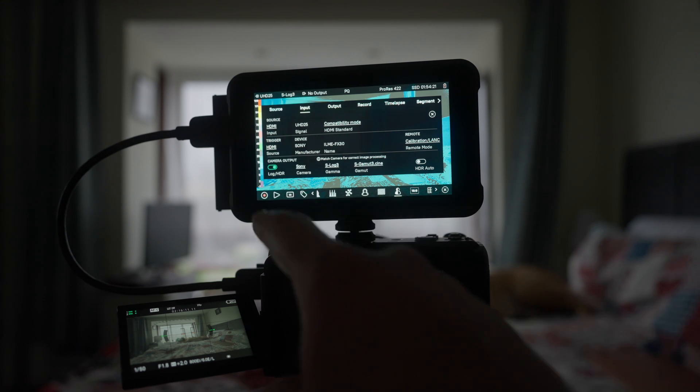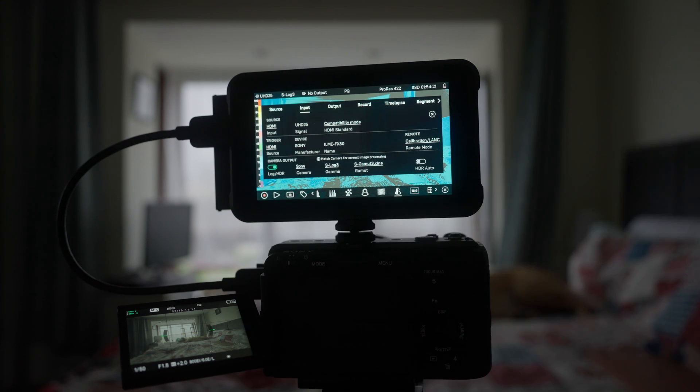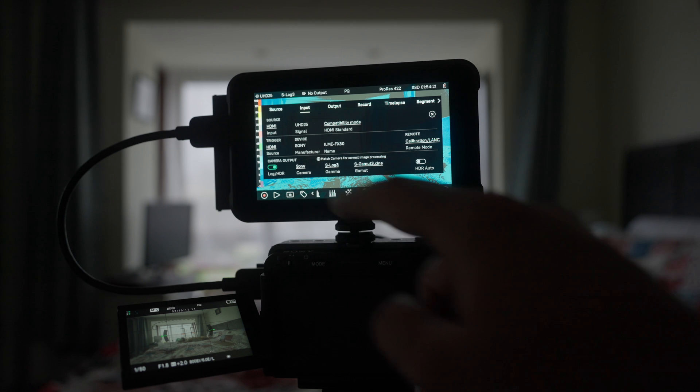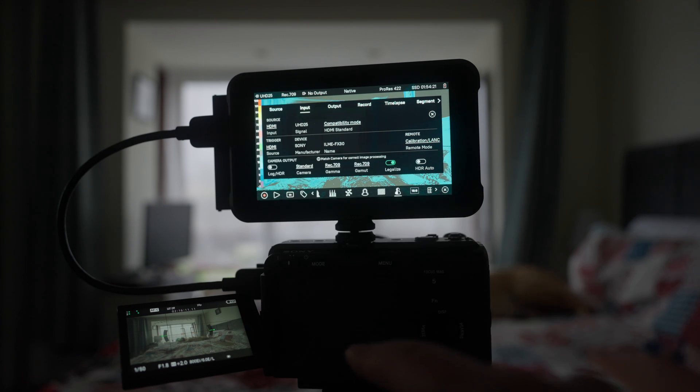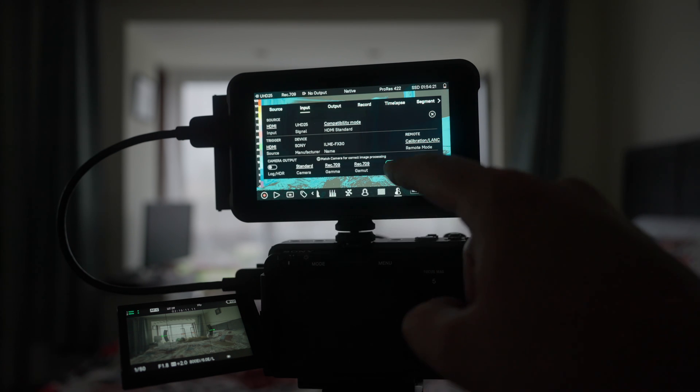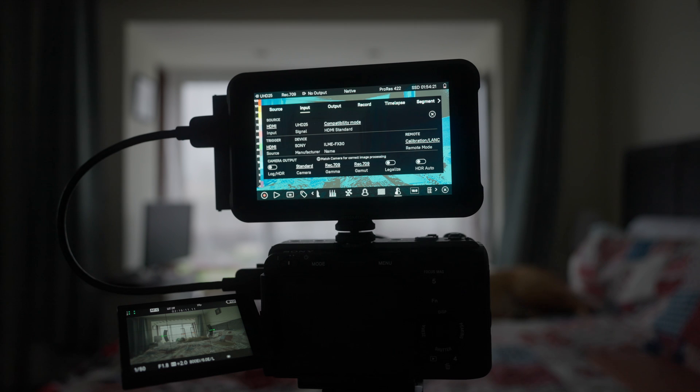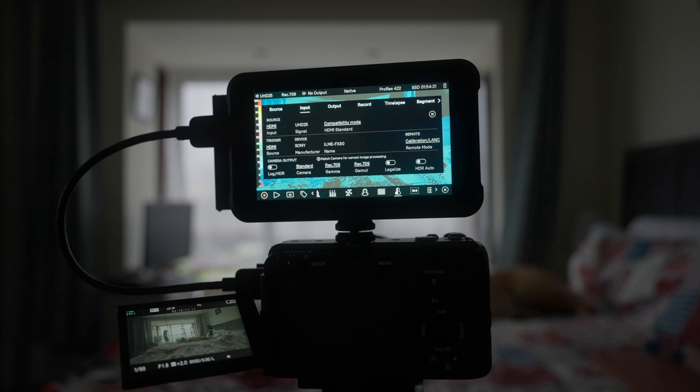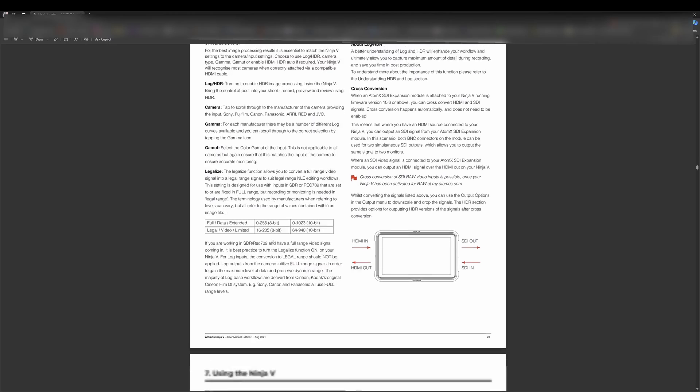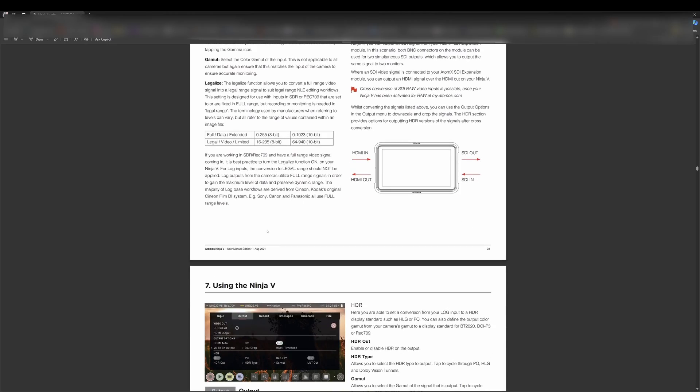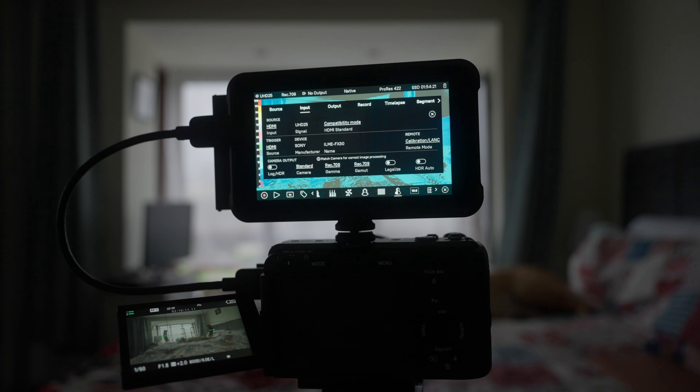But on the other hand, if we're going to turn the legalize function off, as it is written in the manual, and they are clearly saying that if you are using a log signal, you should not legalize it...